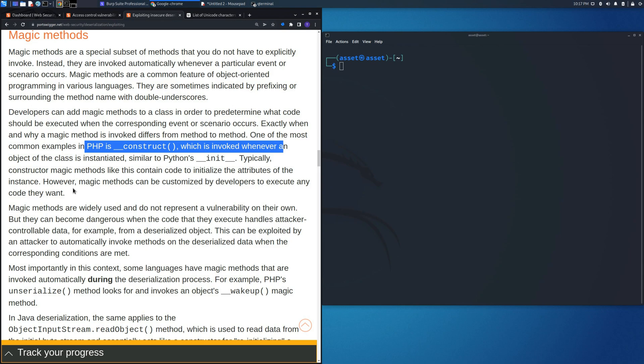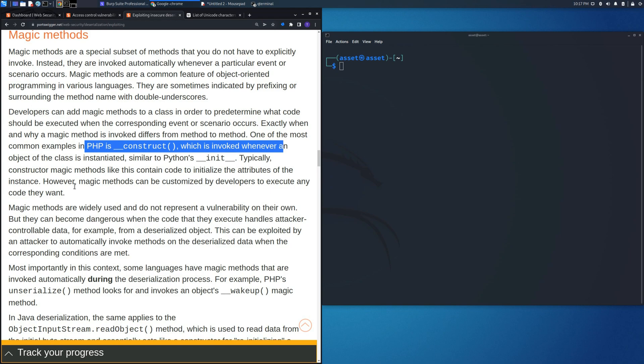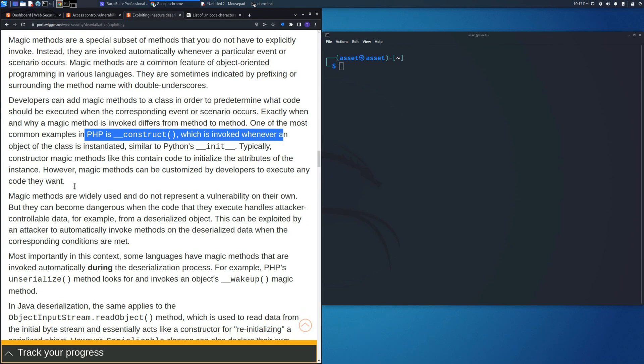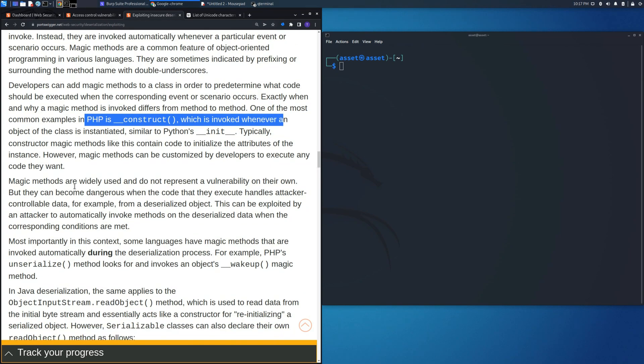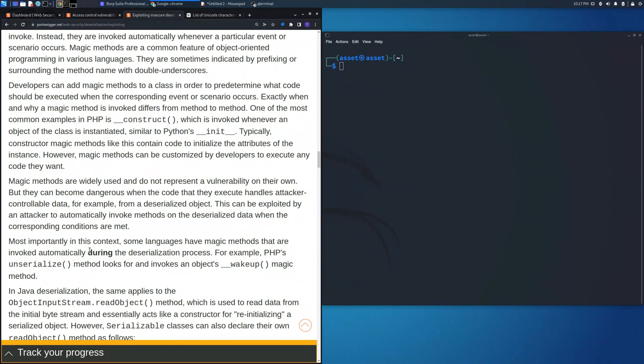This could be a default one or could be changed by developers who want to add custom code to be executed whenever this class is being created. This can sometimes create vulnerabilities inside the code if an attacker could find the source code and try to use these vulnerabilities to perform actions to destroy the system or erase files.